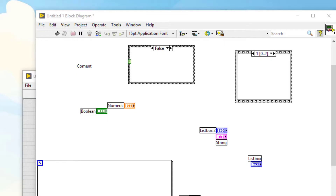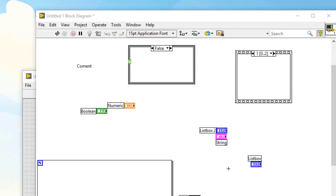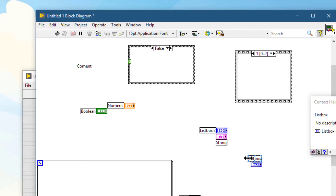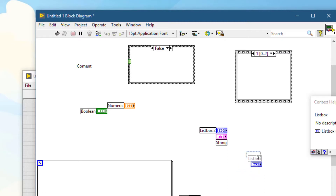By default, labels snap to predefined positions around controls. To override that, press Spacebar and then drag — in that case you can drag the label to any position you like.